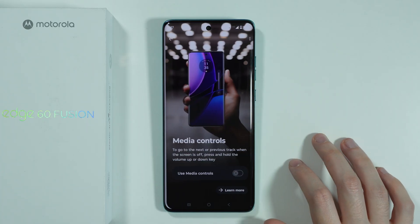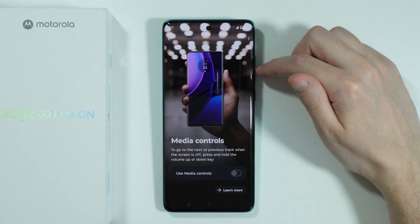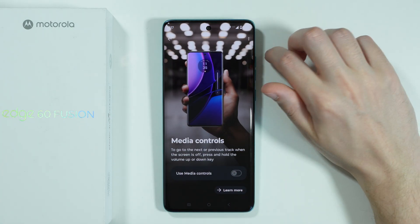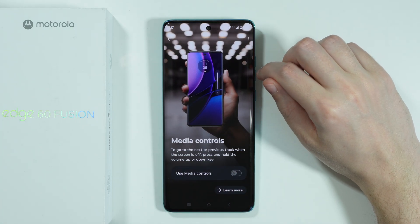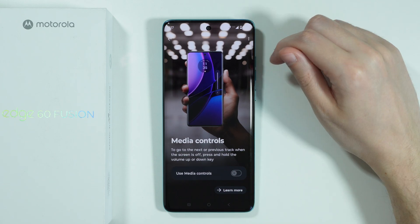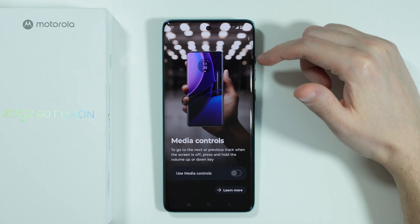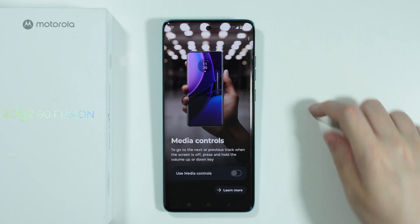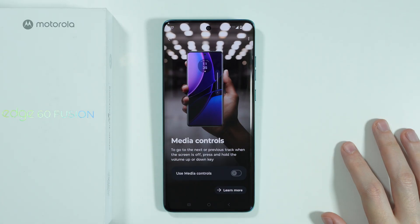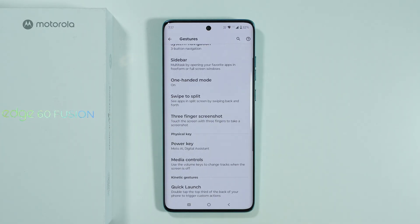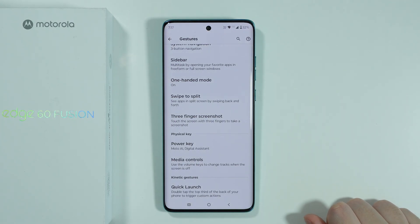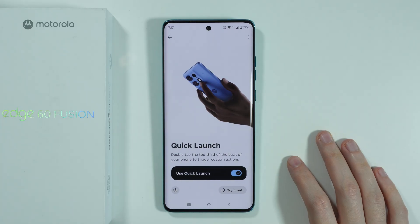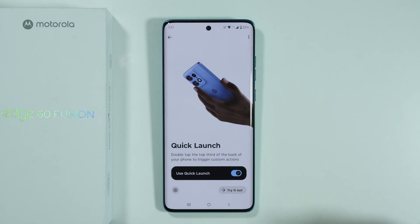We have media controls, so you can assign different functionality to the volume buttons. If you press volume up, you can go to the next track, and if you press volume down, you can go back to the previous track — of course, if you are listening to music.